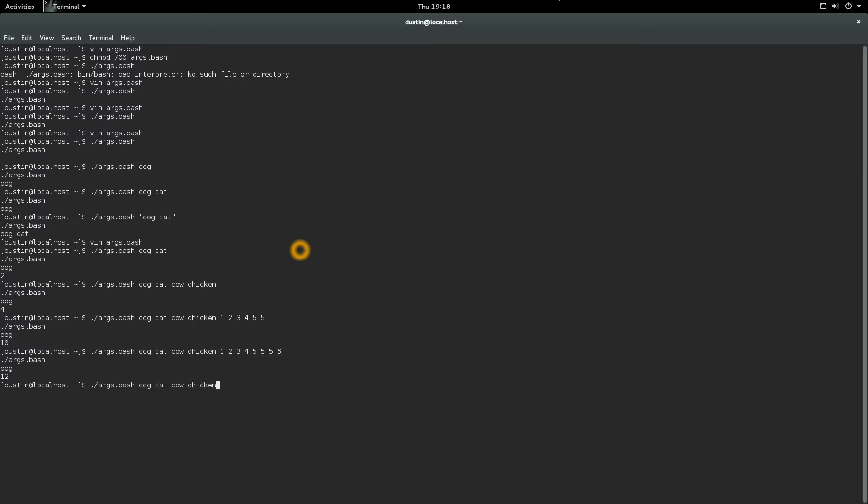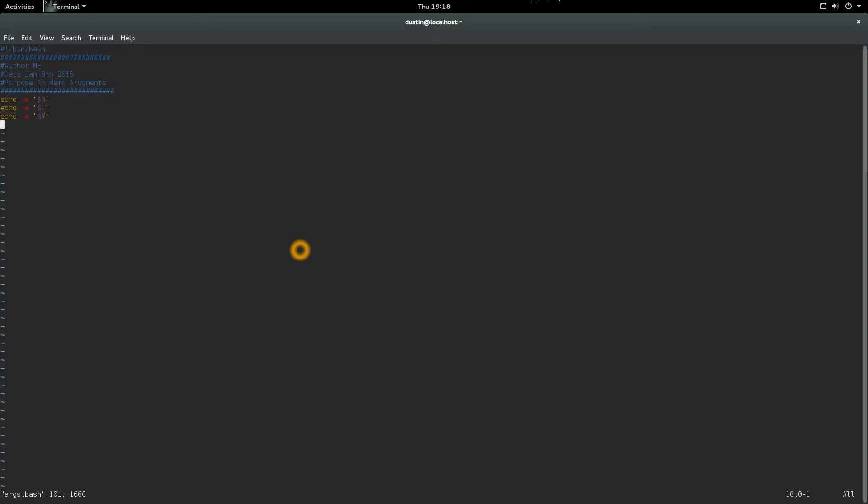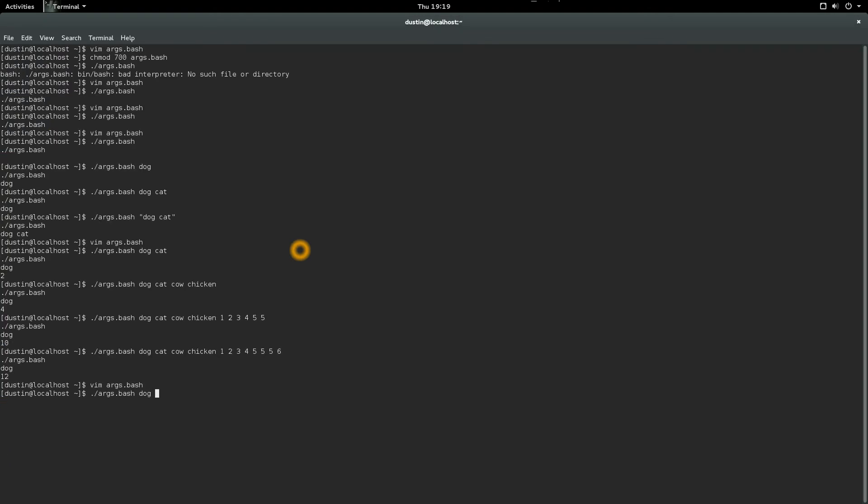There's another thing we can do. We can do echo minus e double quote. If we do the dollar at symbol there, that will tell us all the arguments, exactly what they are. Shift colon write quit. We run this same one right here. There's our dollar one right here, dog. We have ten total arguments and here lists the arguments of what they really are.